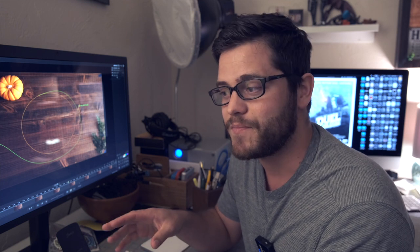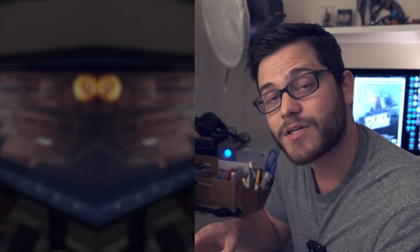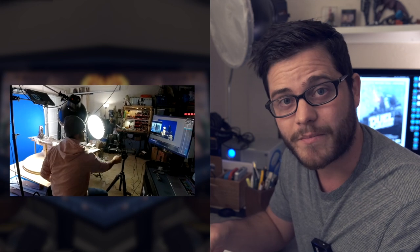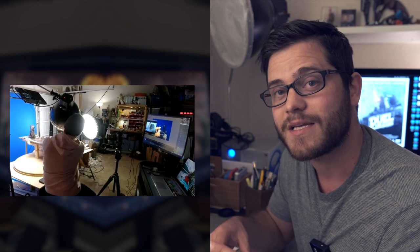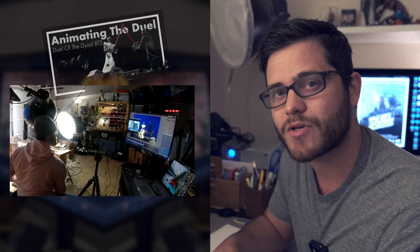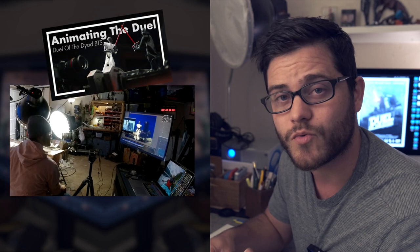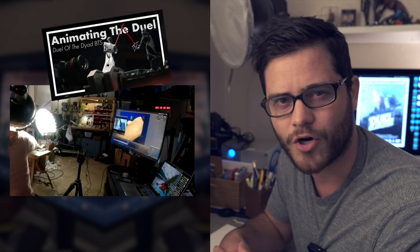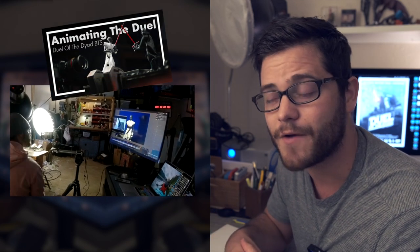We're not going to talk a lot about media layers because I already spent an entire other video dedicated to talking about how I use live action reference footage in Dragon Frame software to assist in my animation. That video is called Animating Duel of the Dyad — I'll put a link in the description, and it will also be a card at the end of the video.